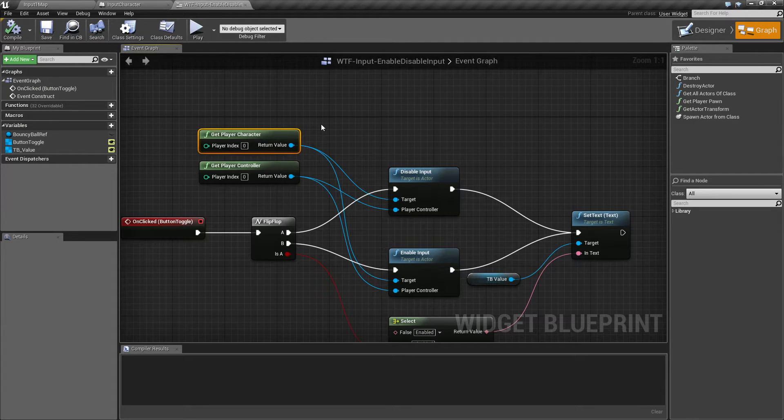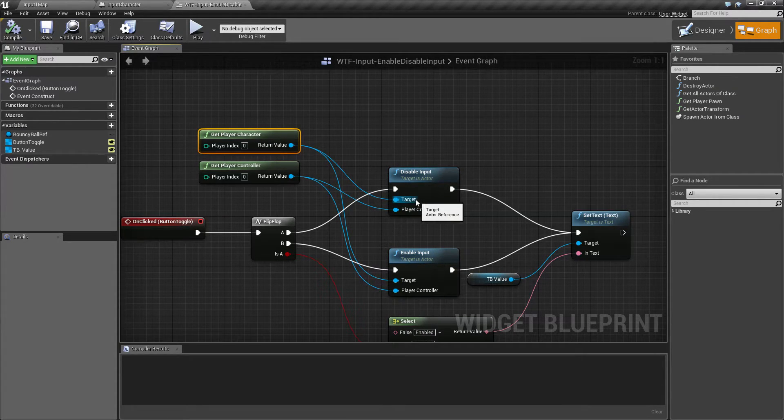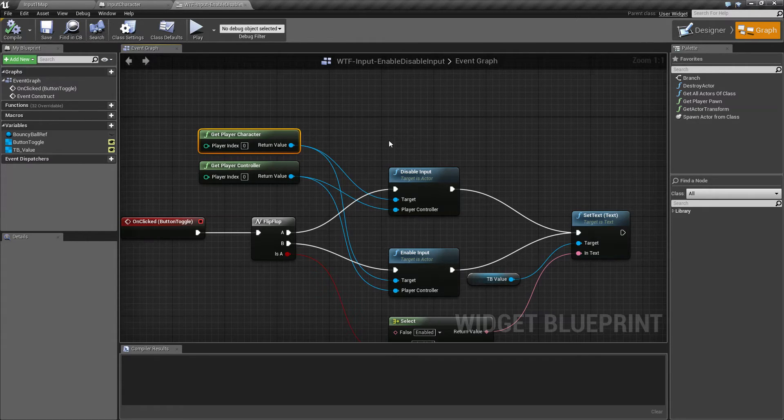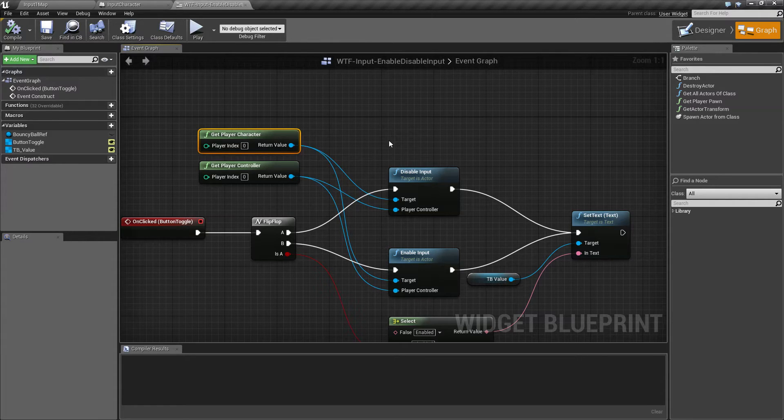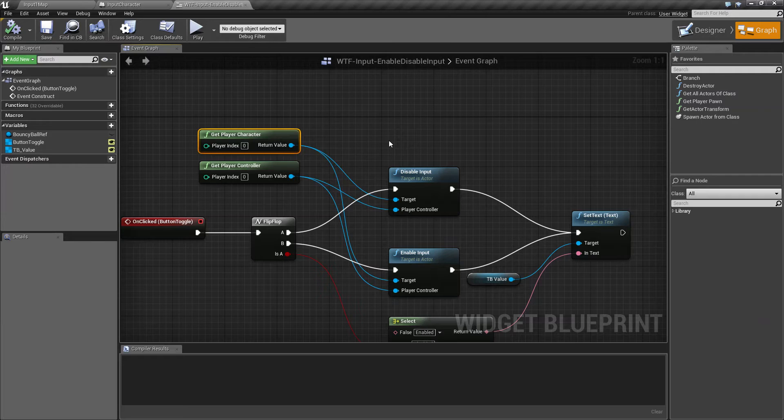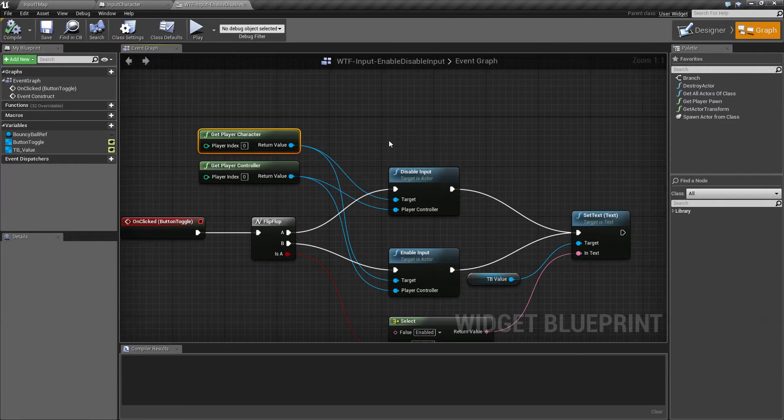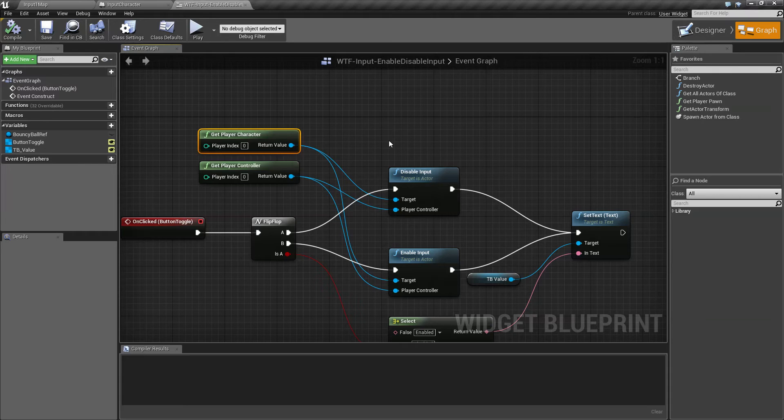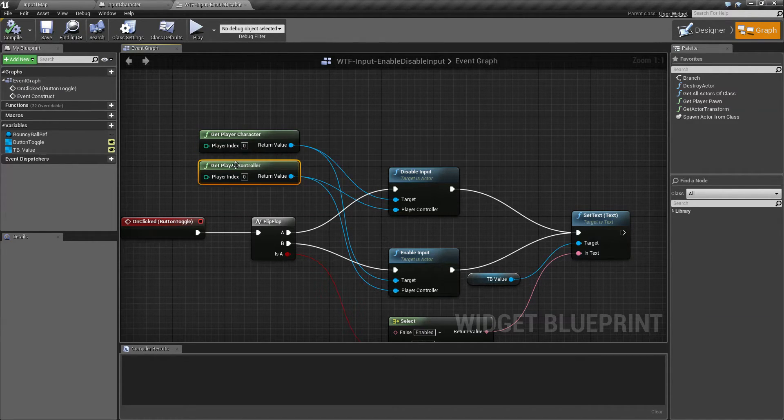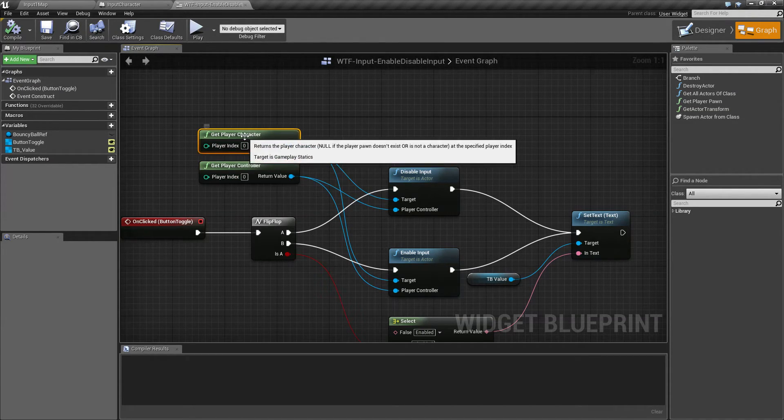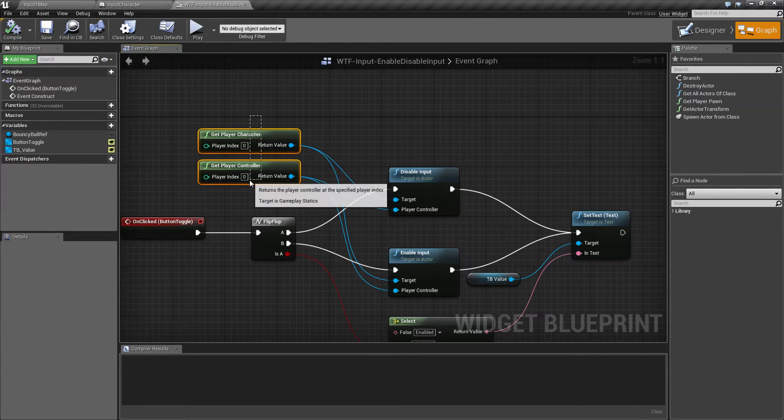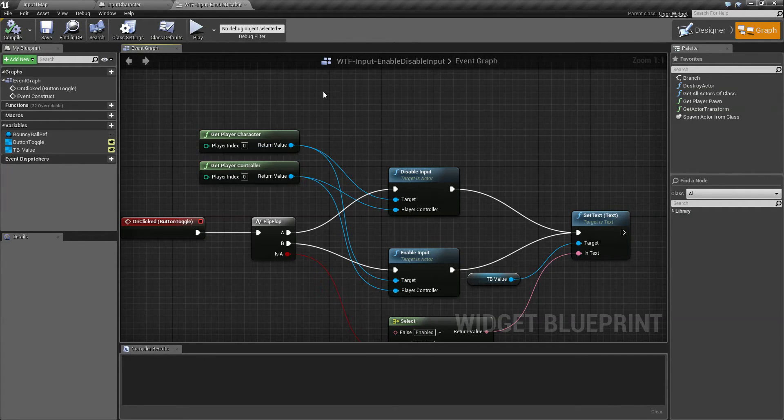Now the reason why it's asking for a controller and a target is your controller can technically control more than one target, more than one actor. So it's important for you to specify which actor it's going to disable or enable and which controller for disabling and enabling. For the most part, if you're simply playing a single player game, you're only going to need to worry about the default: Get player controller and get player character, as you usually only have one of each.